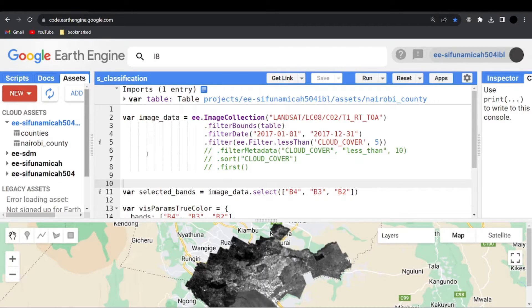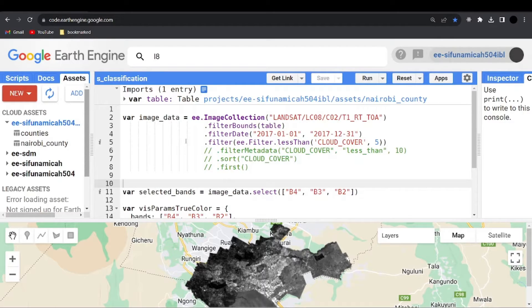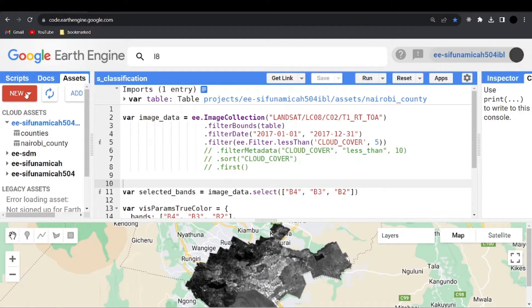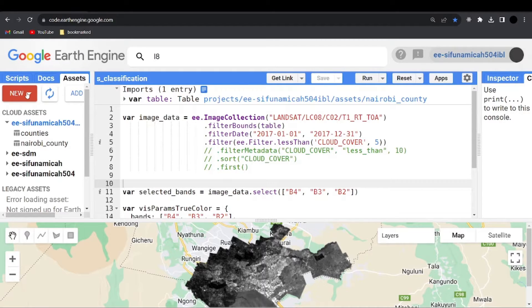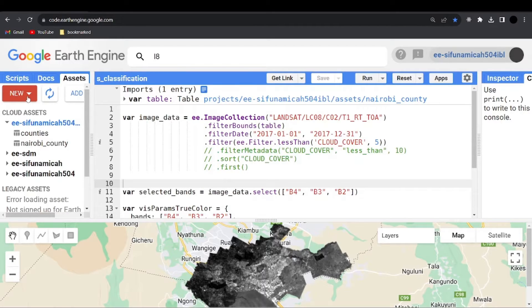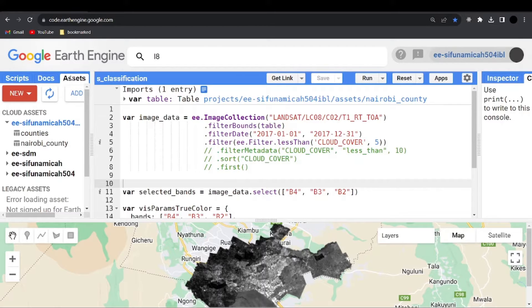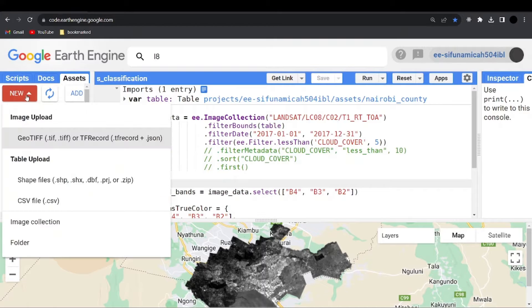Now if you are on your Google Earth Engine working environment, make sure you go to new since we want to add the shapefiles or maybe the CSV data. So head over to assets. Maybe you are here on the scripts. So click to the assets and go to new.